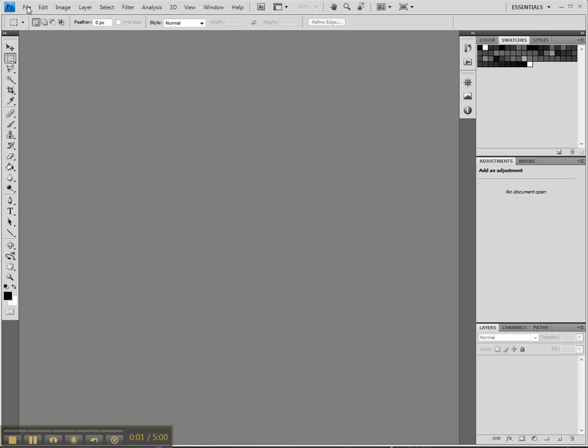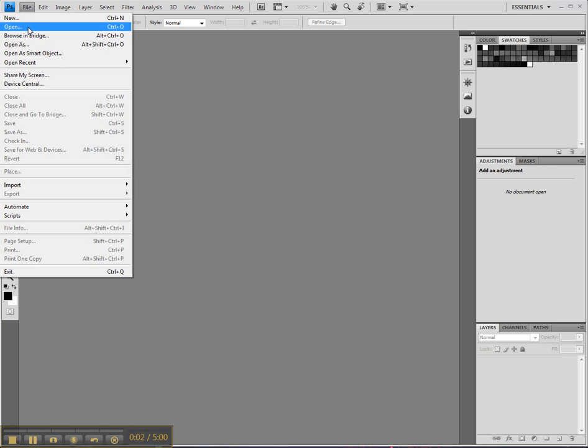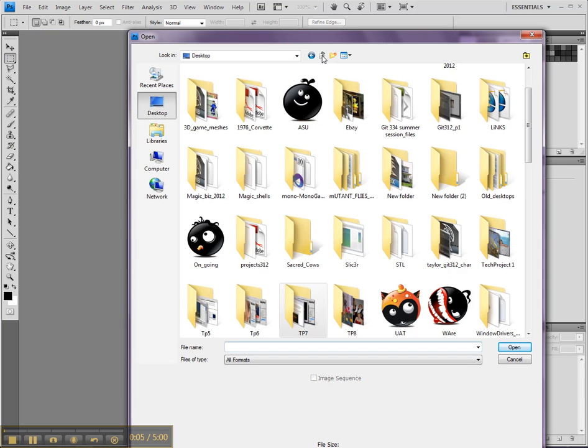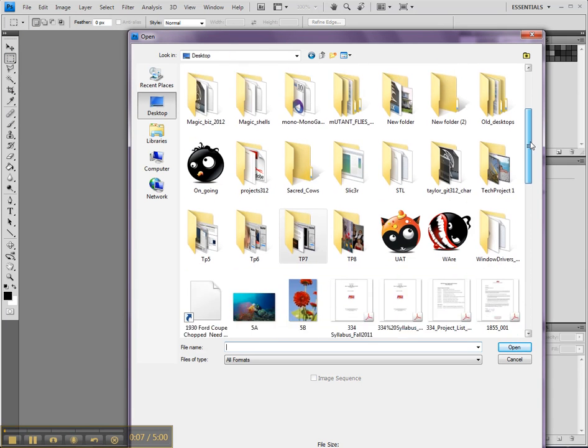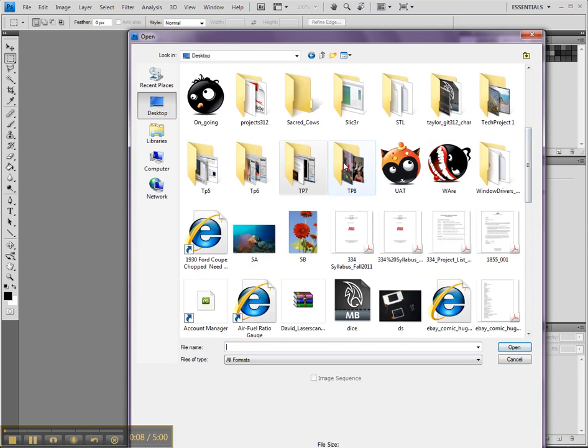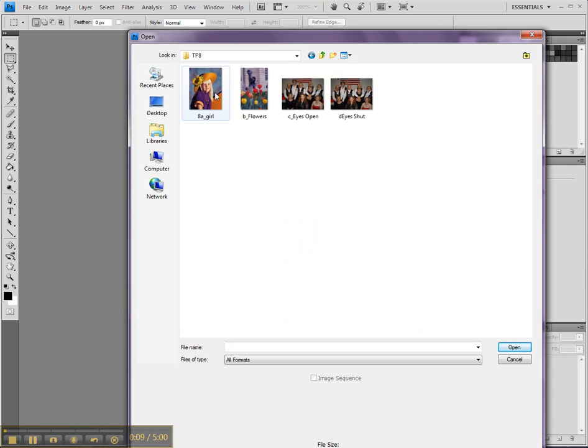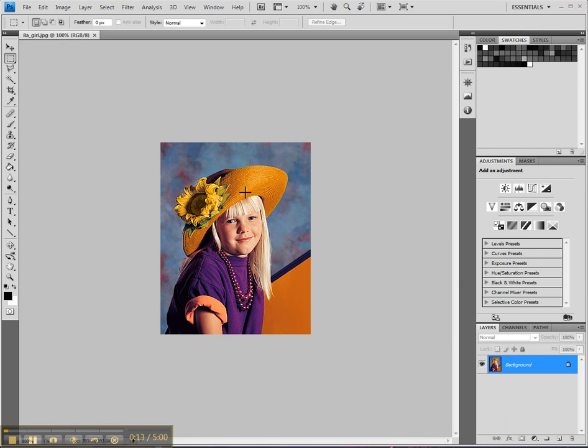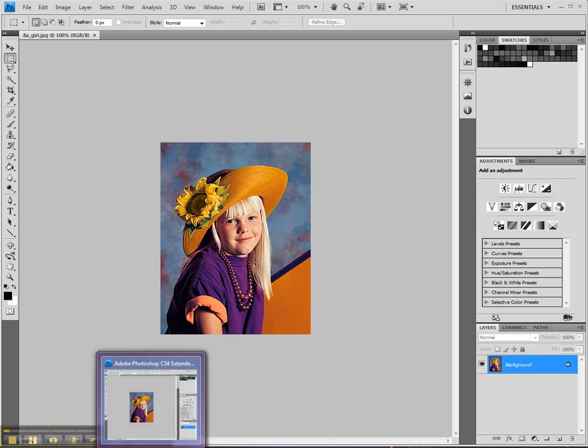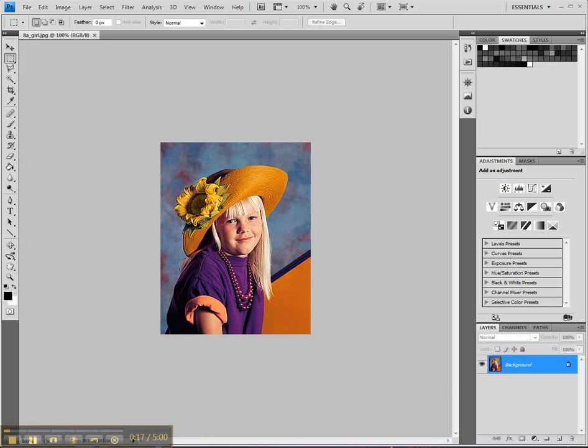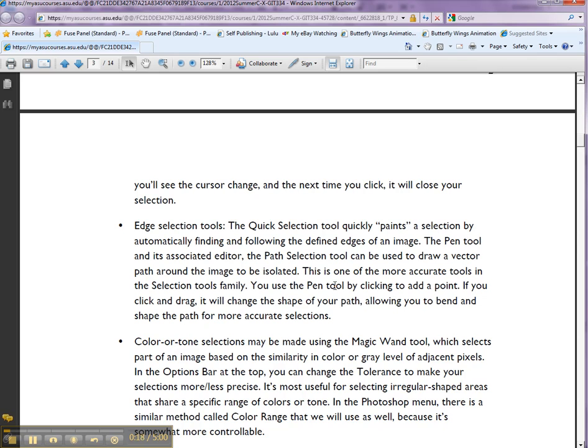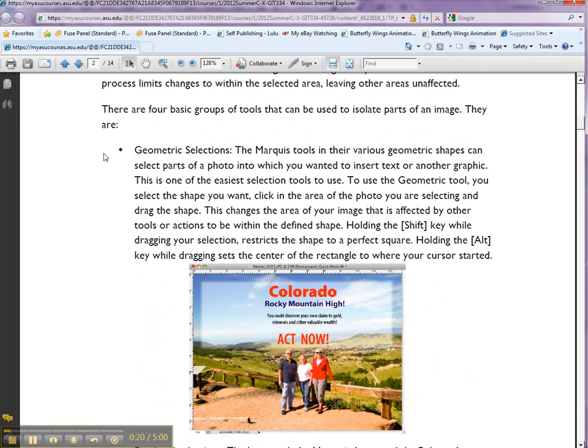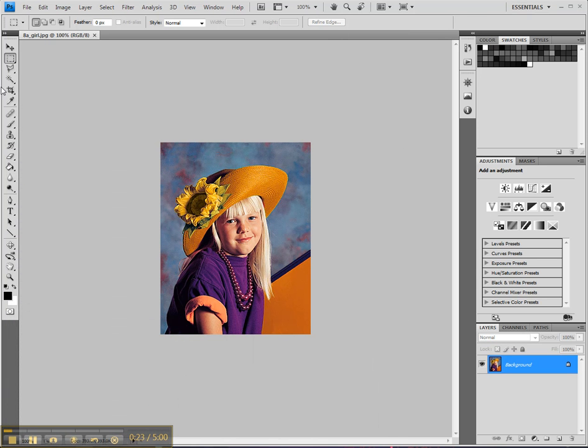Alright, let's talk about selection. Let me go back to our next project, Technical Product 8. There are a couple ways you can do your selection in Photoshop. There's actually mainly four ways you can do it. You'll have the geometry selection, which is the marquee tool.